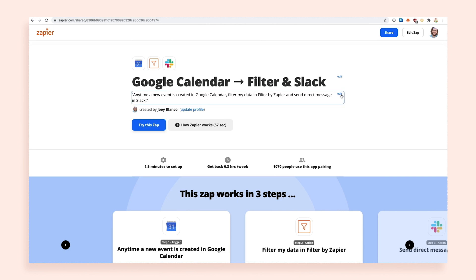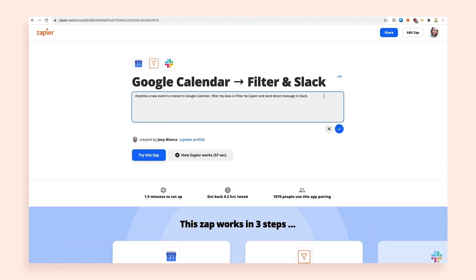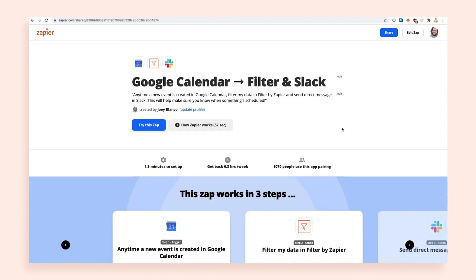Choose the option that allows anyone with a link to create a copy of the Zapp. Add a name and description to your Zapp — give it a name that tells people what it should be used for or what it does, and describe how they should go about setting it up. We'll auto-generate a name and description for you, but we encourage you to personalize it to better reflect your Zapp.